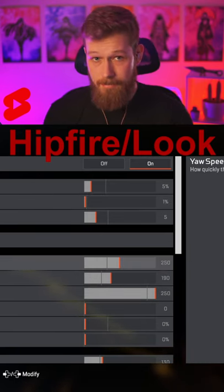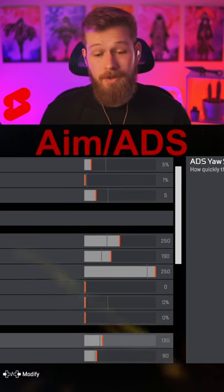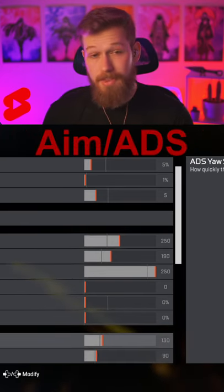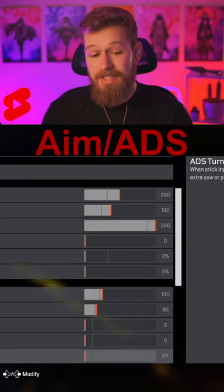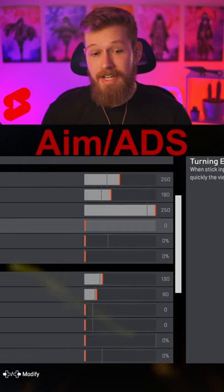For ADS yaw and pitch, I run 130 and 90, which is approximately a 3-4 ADS on classic. But as you can see, I run zero on the next four. This is because I prioritize movement with my hipfire and accuracy with my ADS.